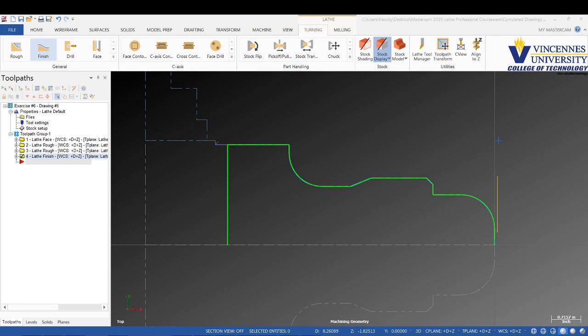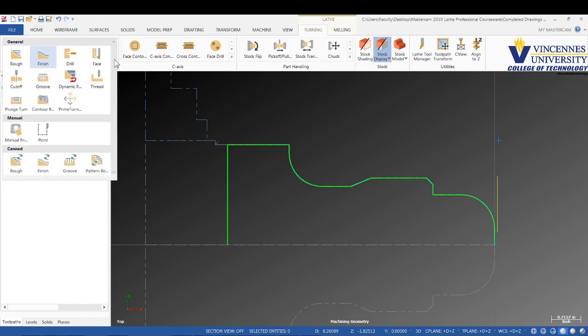We're going to go up here to the drop down with our toolpaths and we're going to pick thread.